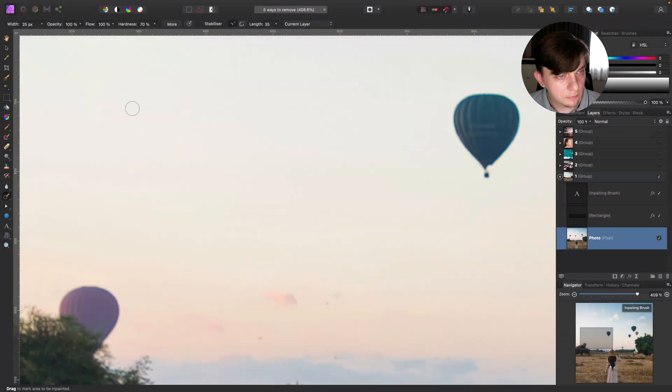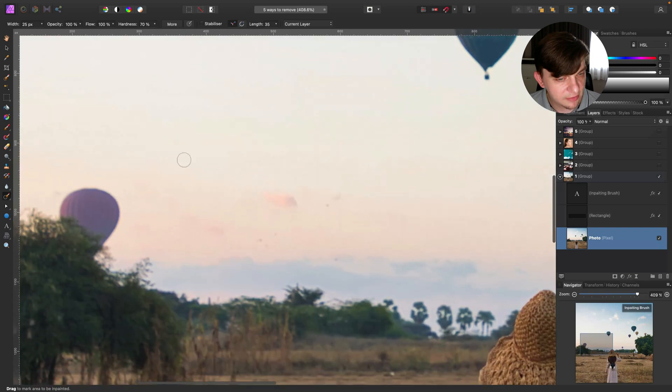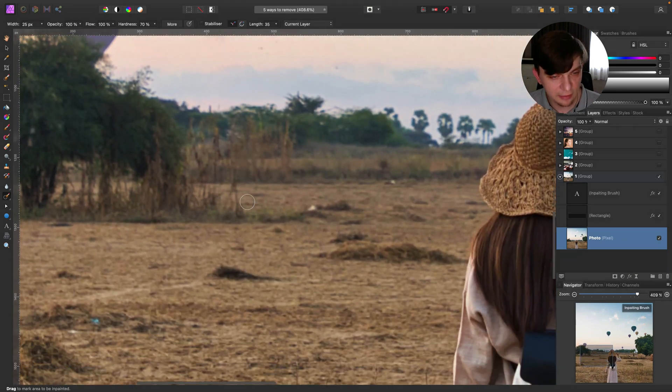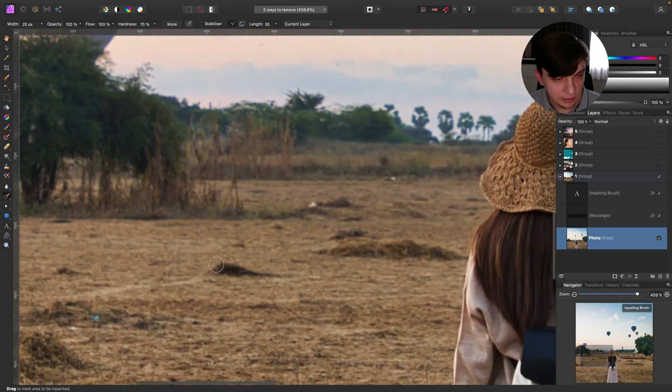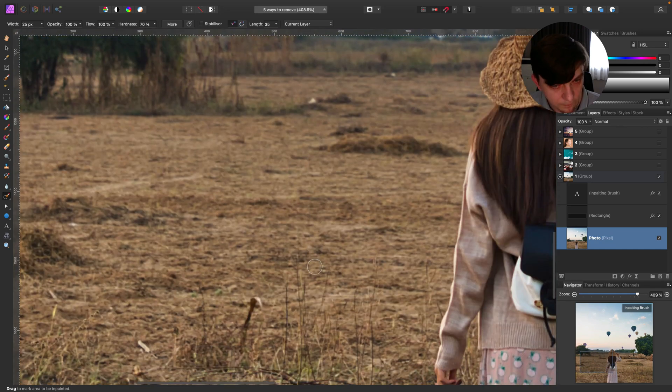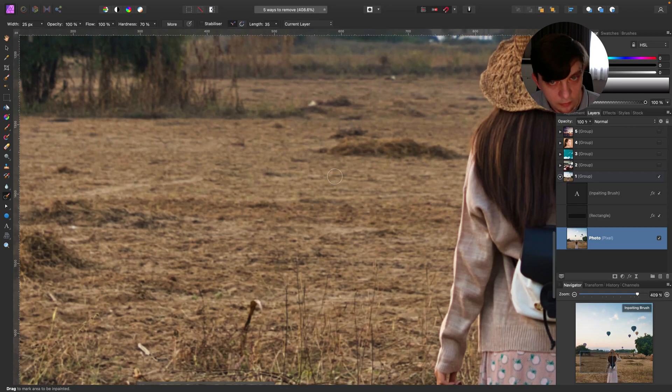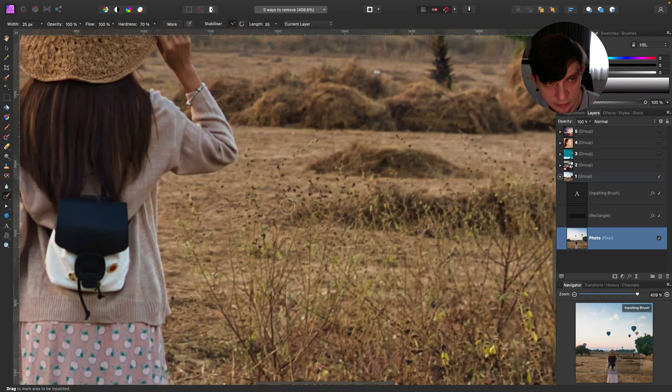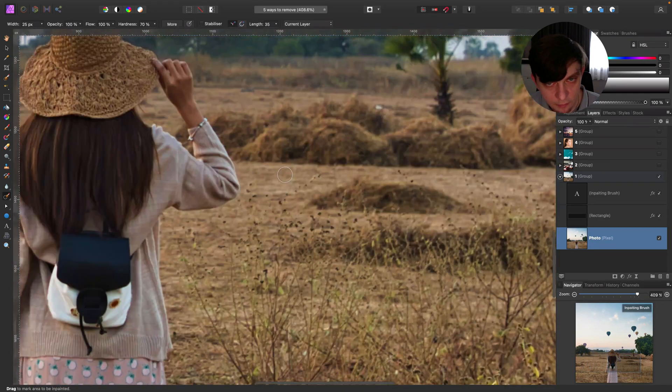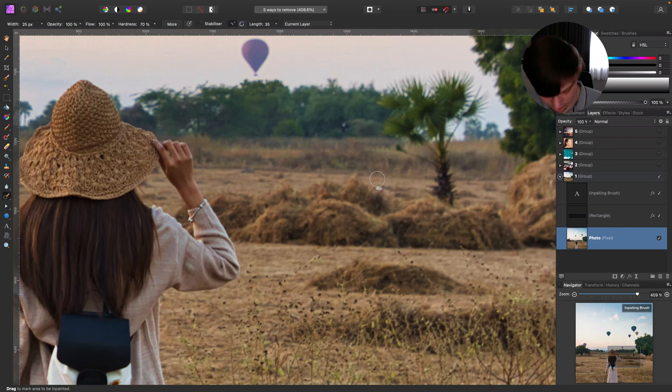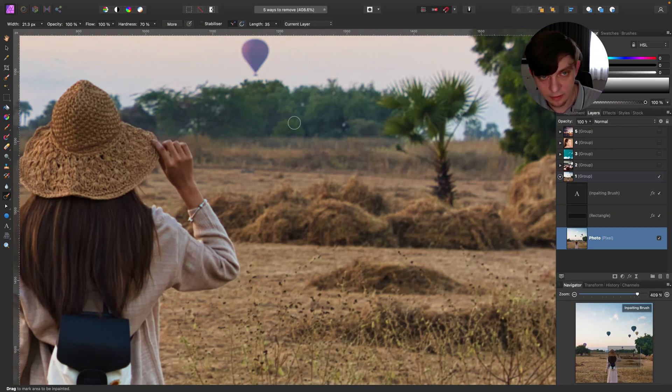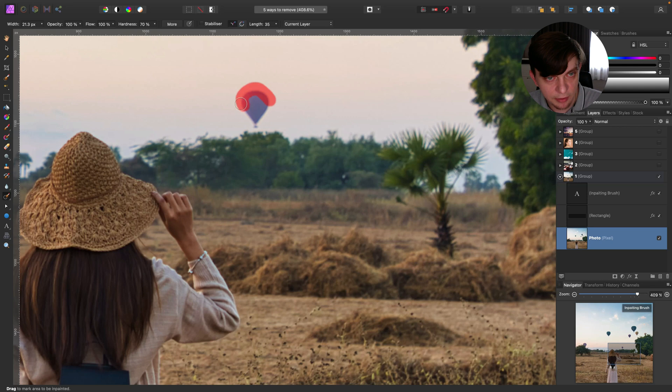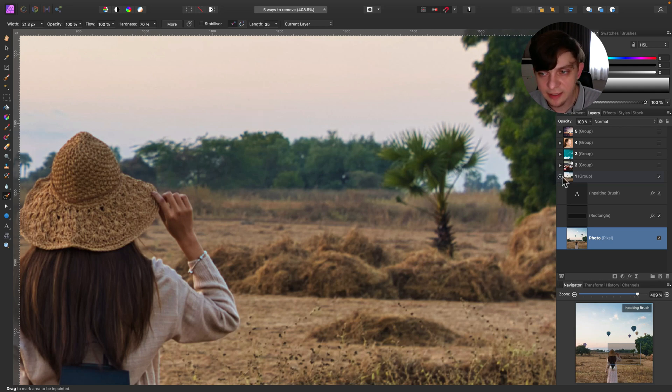Cool. Alright, let's try to remove something harder, maybe this area. And not bad. Cool. Maybe something here, we got some white spot here. It's quite good as you can see - inpainting brush, this is our first method. Let's move to the second one.